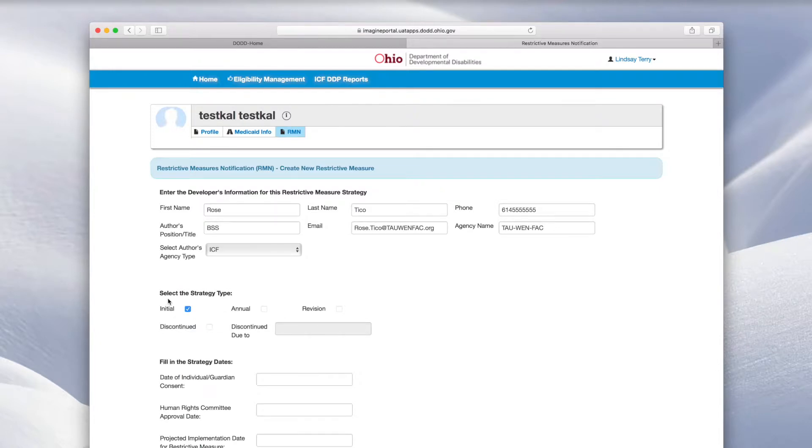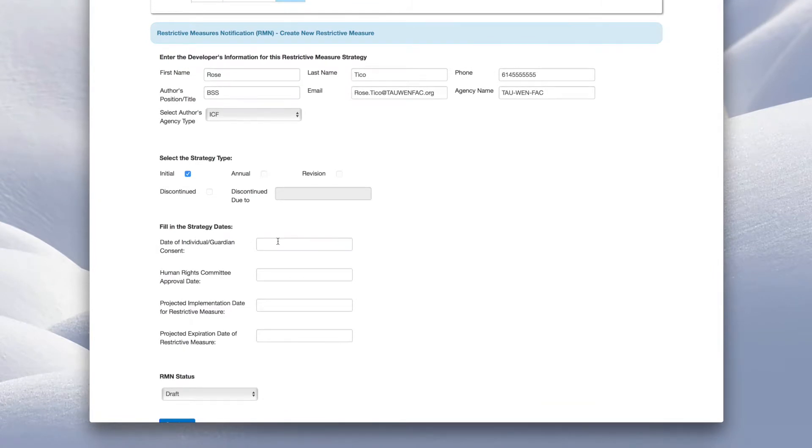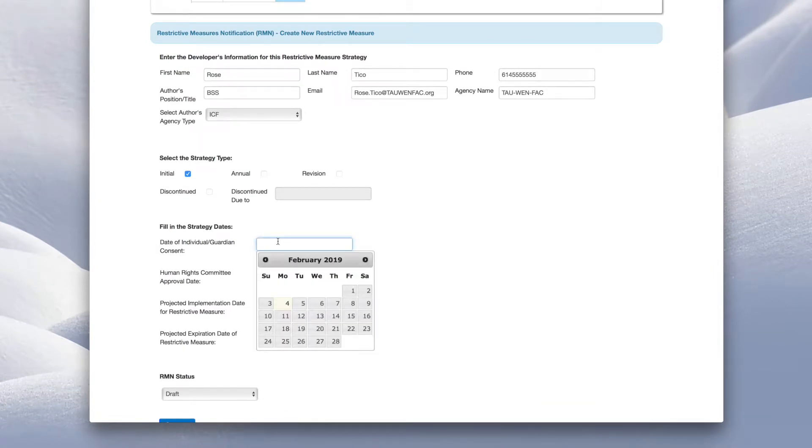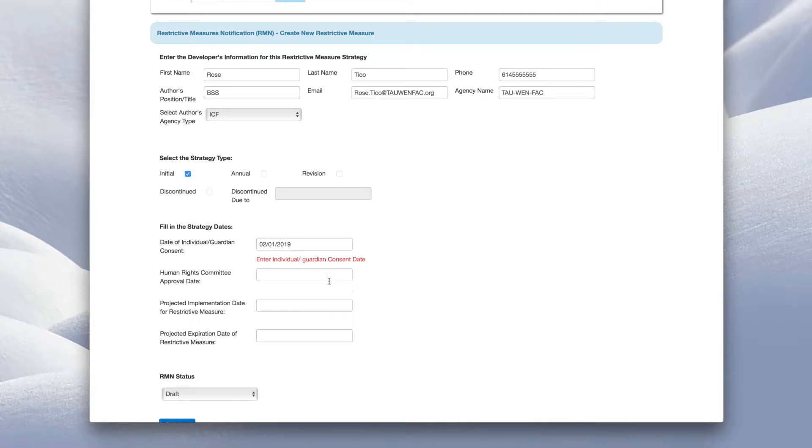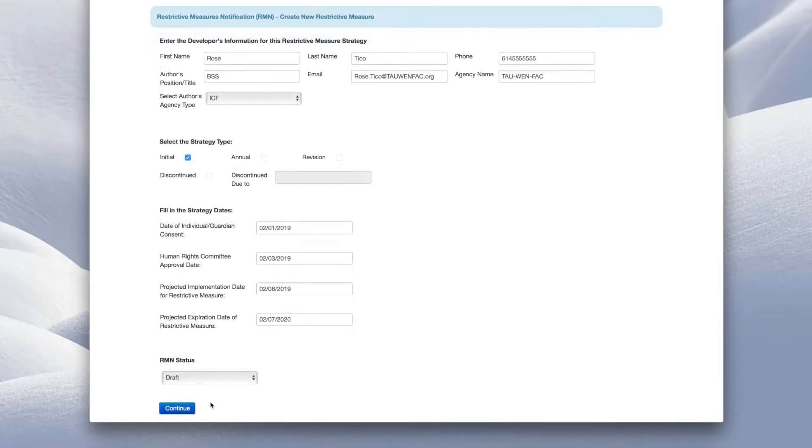Type or click the calendar to enter dates for the person or guardian's consent, the Human Rights Committee approval, and the projected implementation and expiration of the RMN. Click Continue.